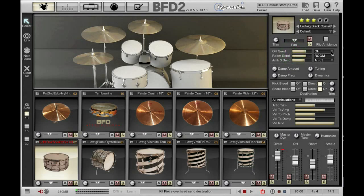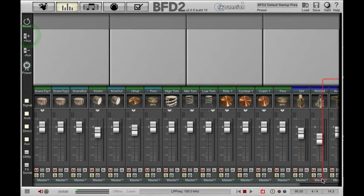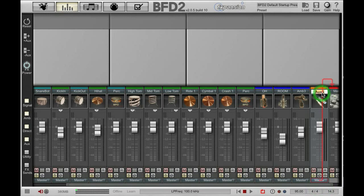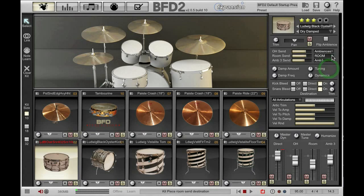The other thing you can do here is route each of the three ambience signals to different channels in the mixer. If I flip over to my mixer and create a new auxiliary channel and rename that 'ambiences', then go back to my kit piece inspector, that auxiliary channel has appeared in the drop down menu for each of those three sends. If I select those, the overhead, room, and ambience 3 send will all be routed to that auxiliary channel for the snare drum. This isn't possible in the real world, but we've included it because it opens up some real creative possibilities.